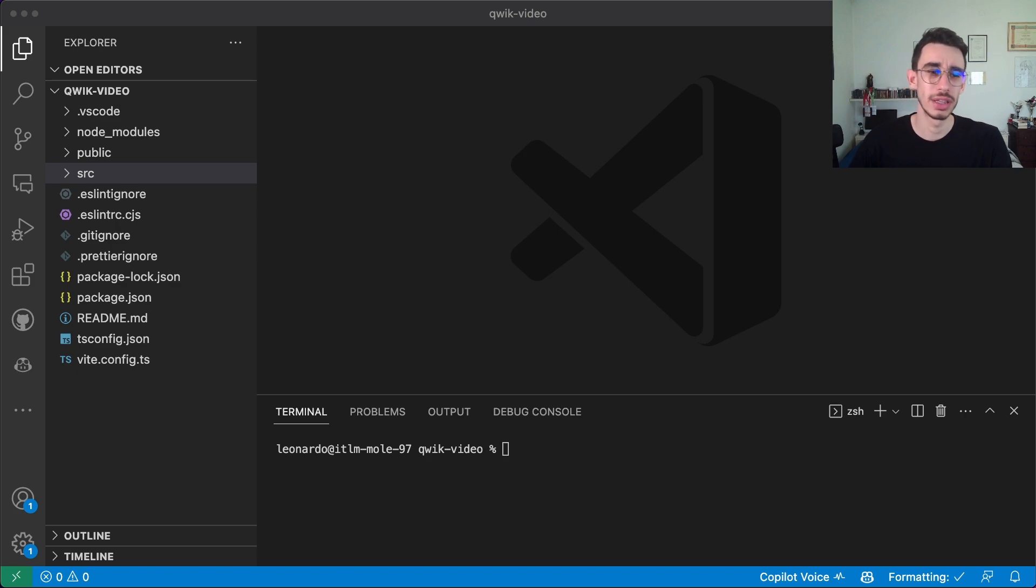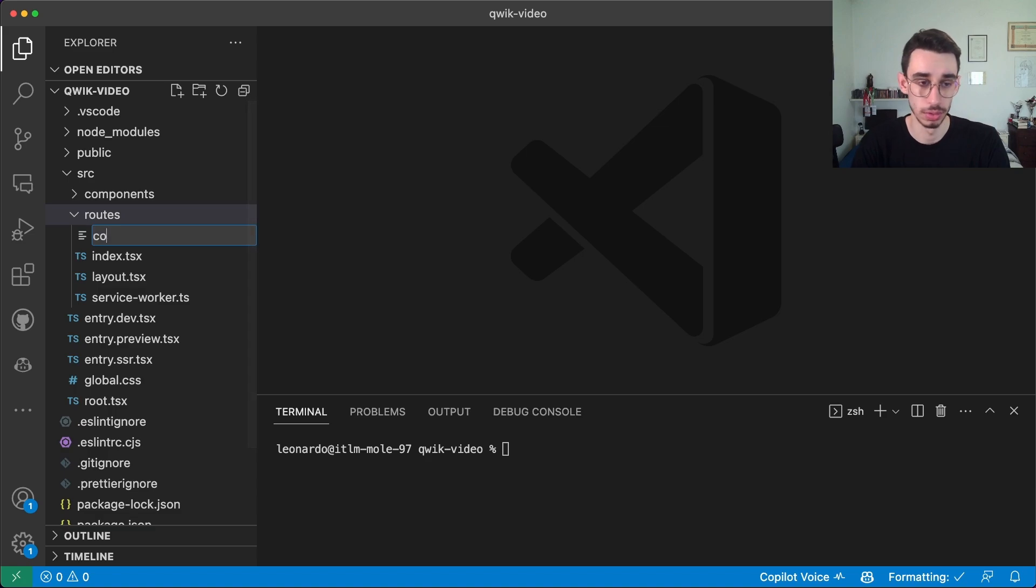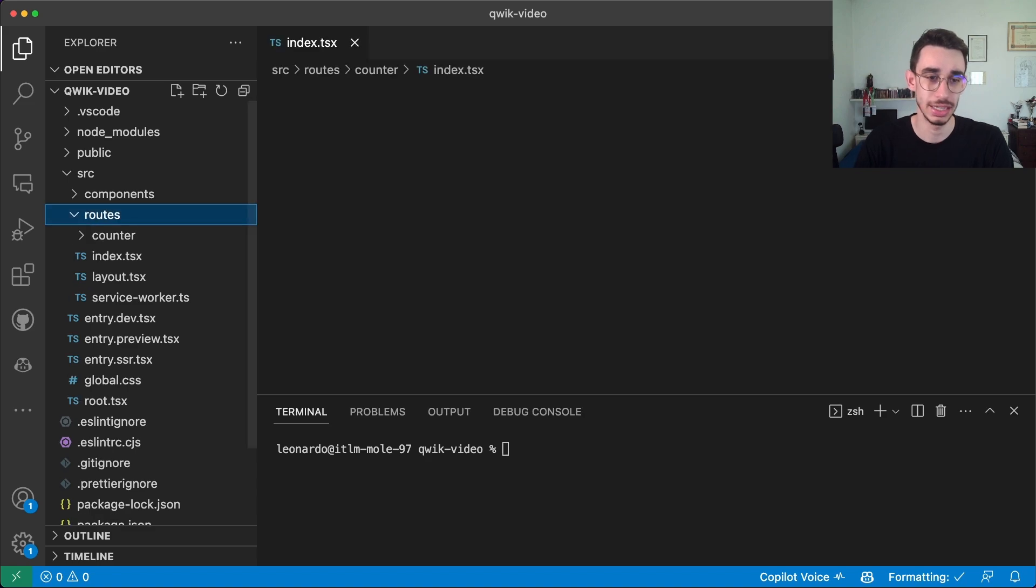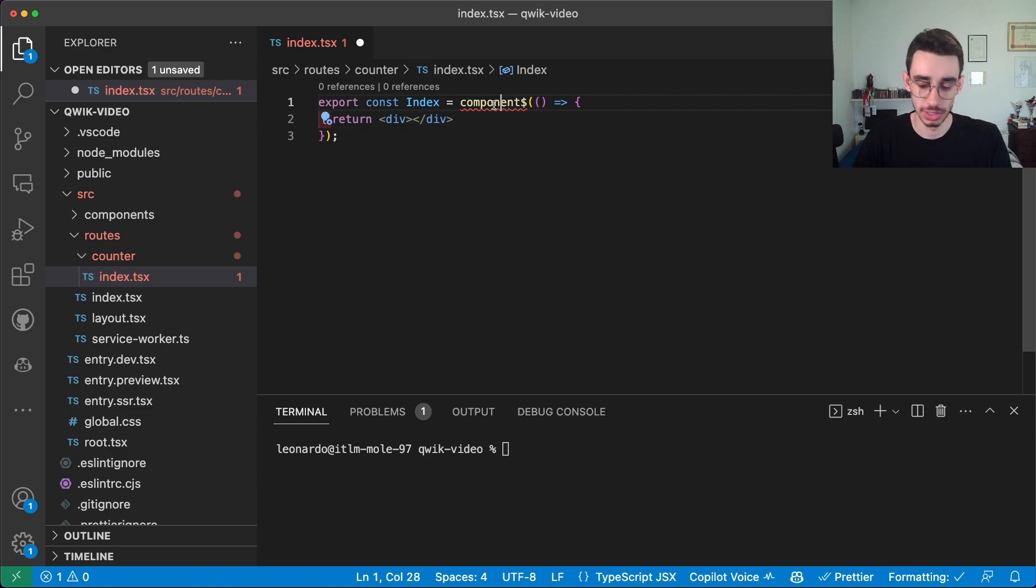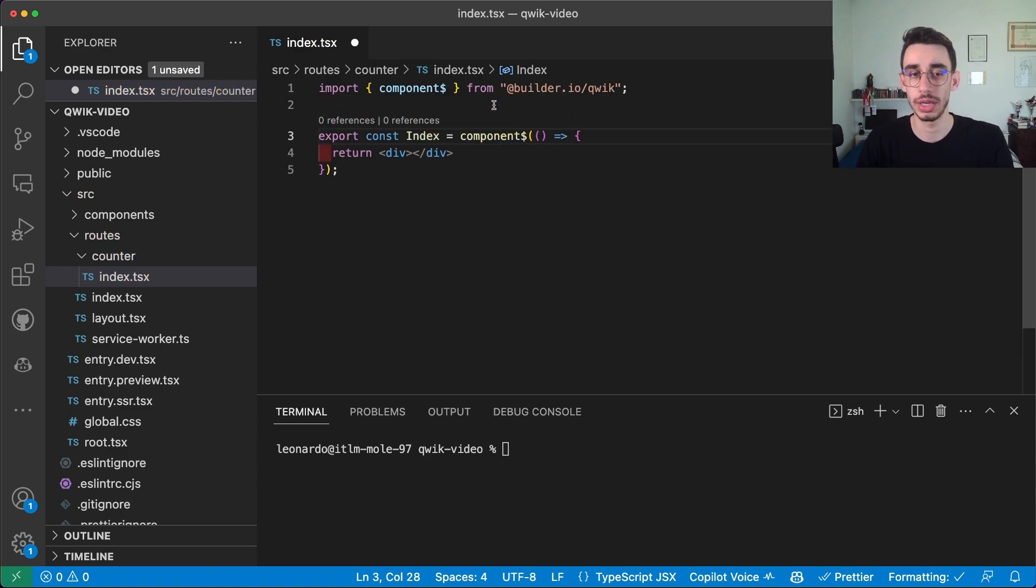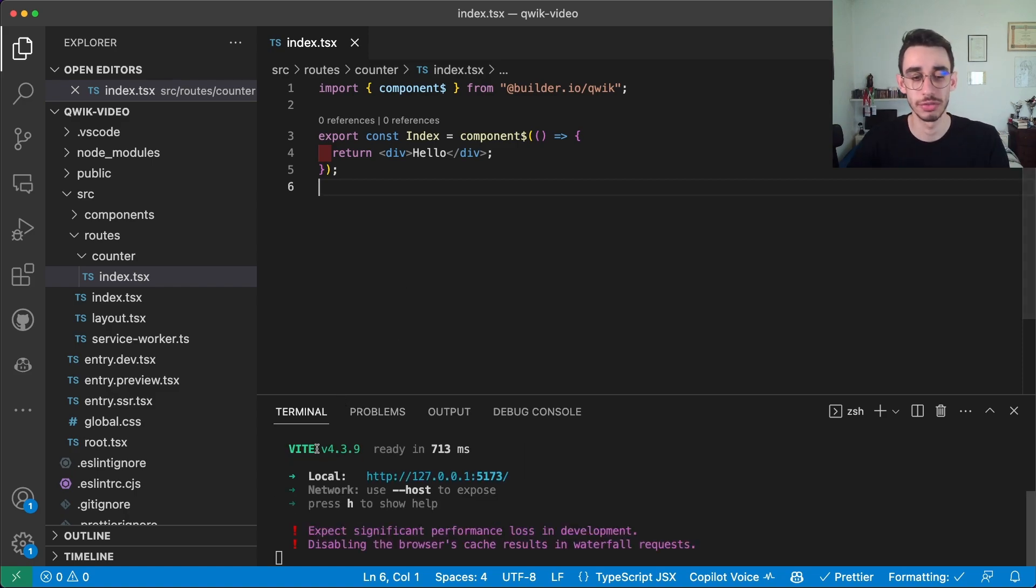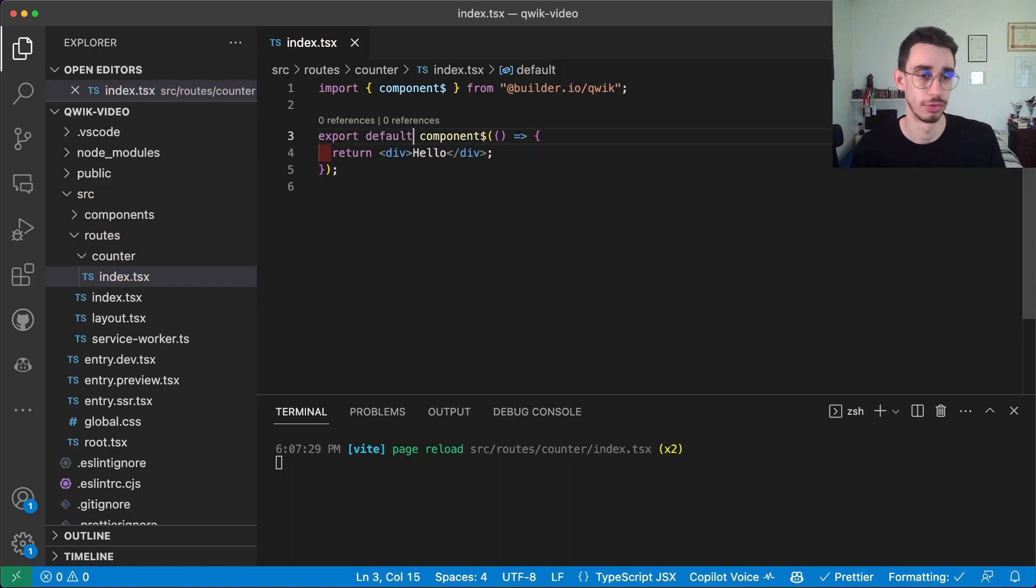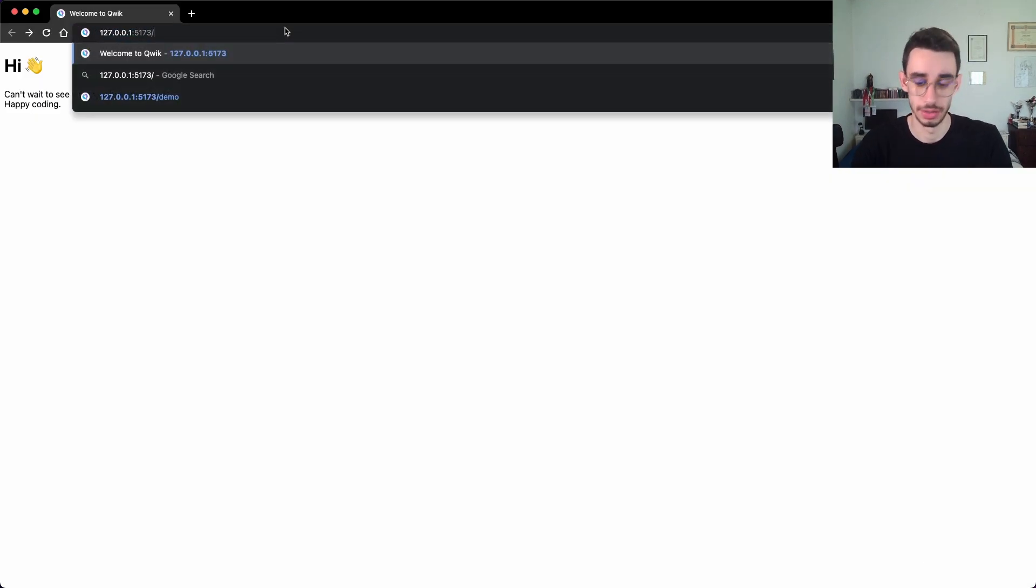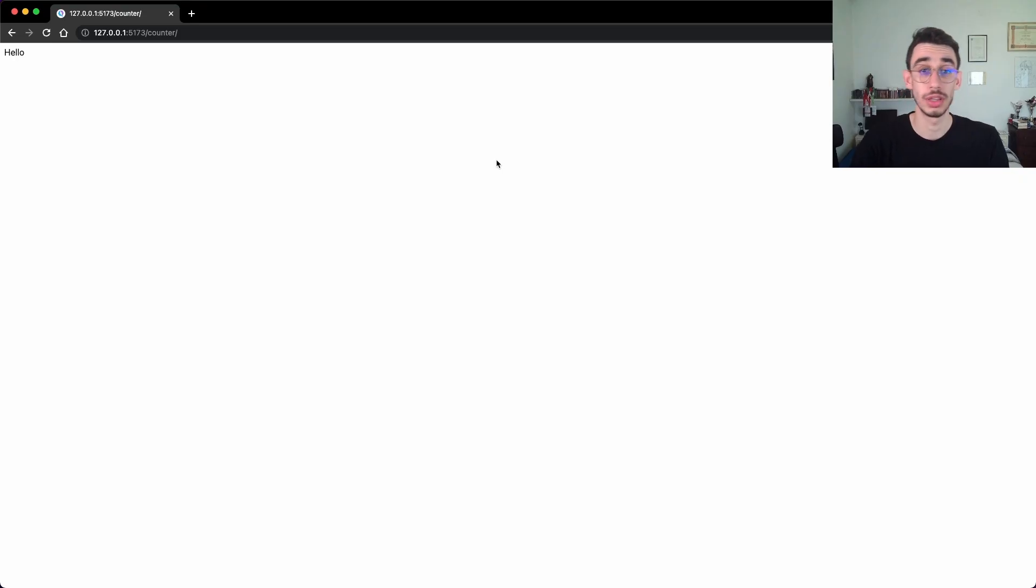Let's begin by creating a new route. Just go on source, routes, and here I can create a folder called counter. Really basic example. index.tsx. And from here I can just create a new Quick component. The component will obviously need to be imported from builderio slash quick. And let's begin with a hello.